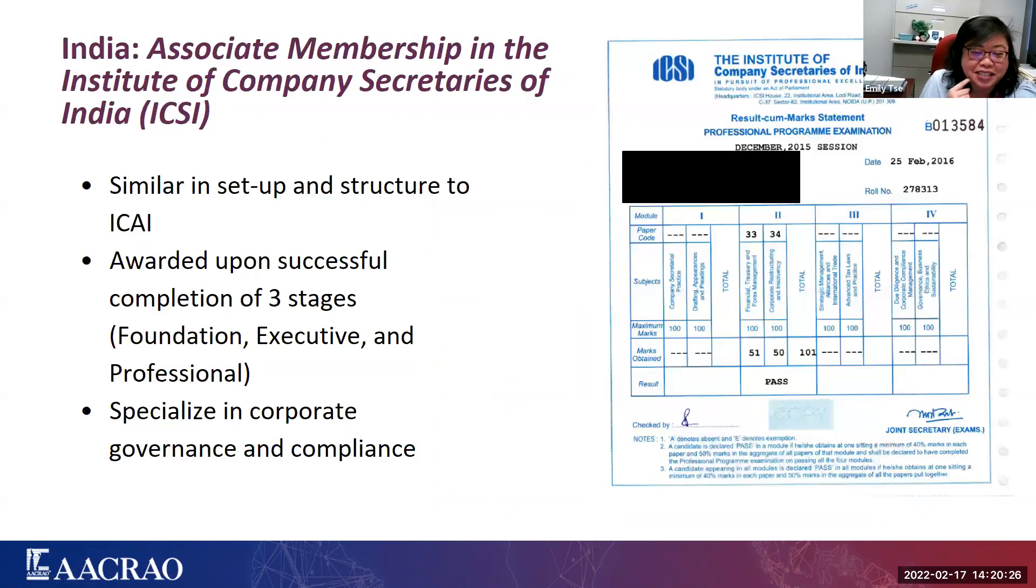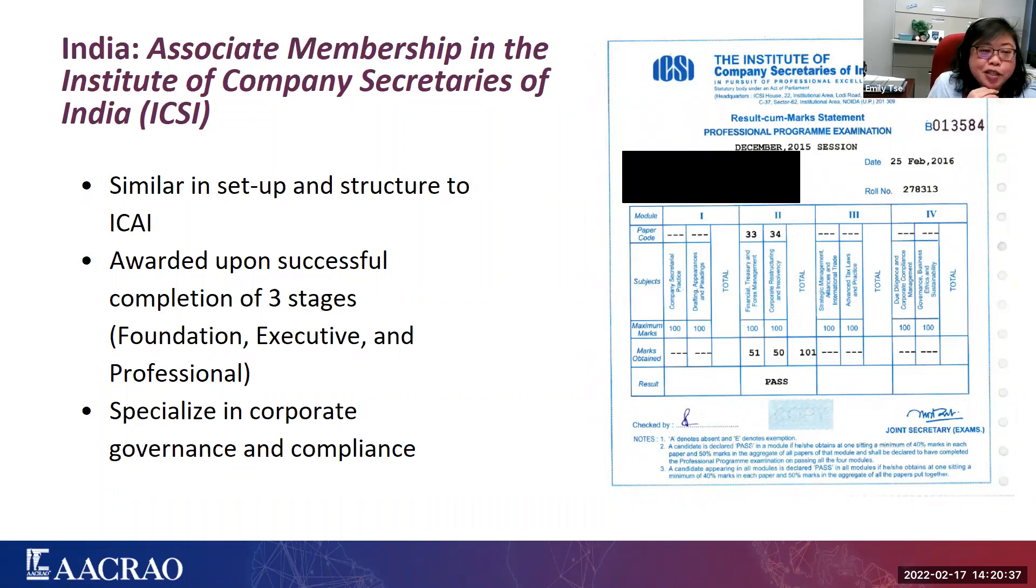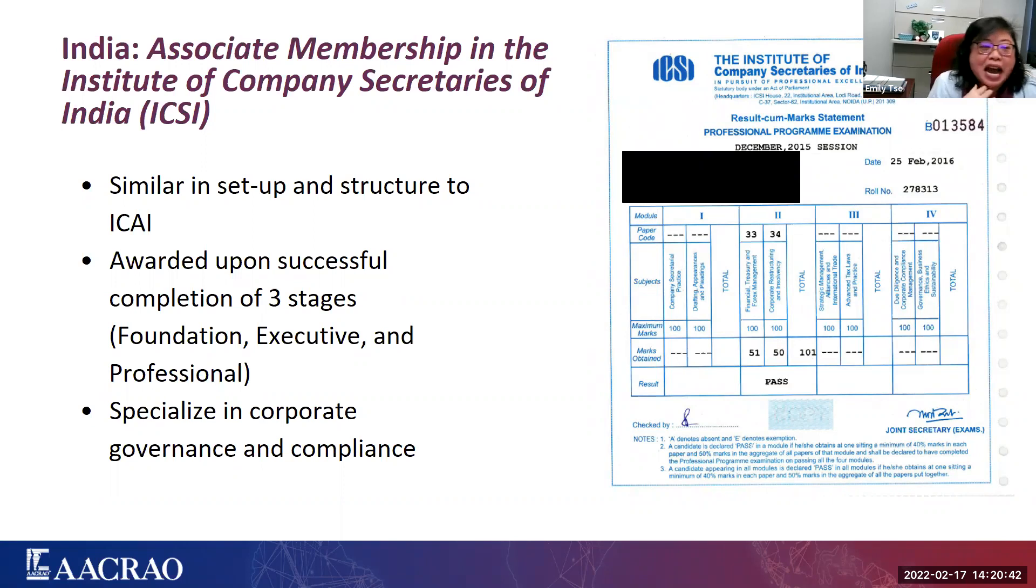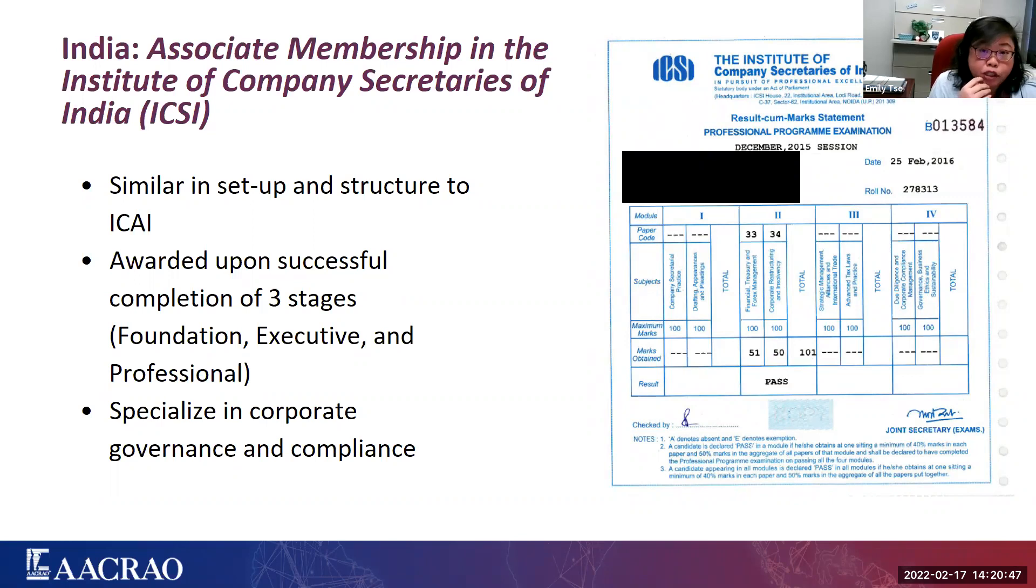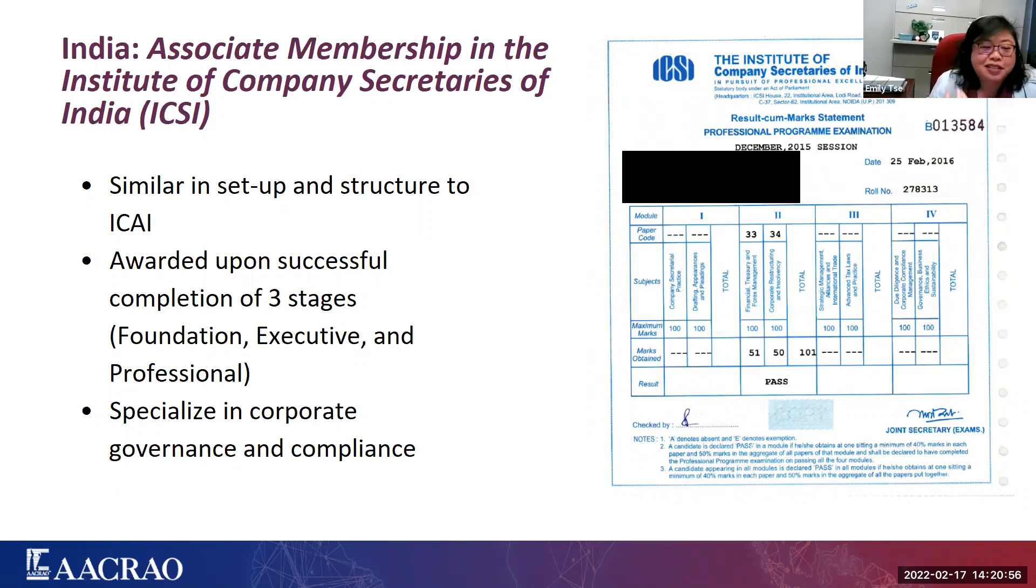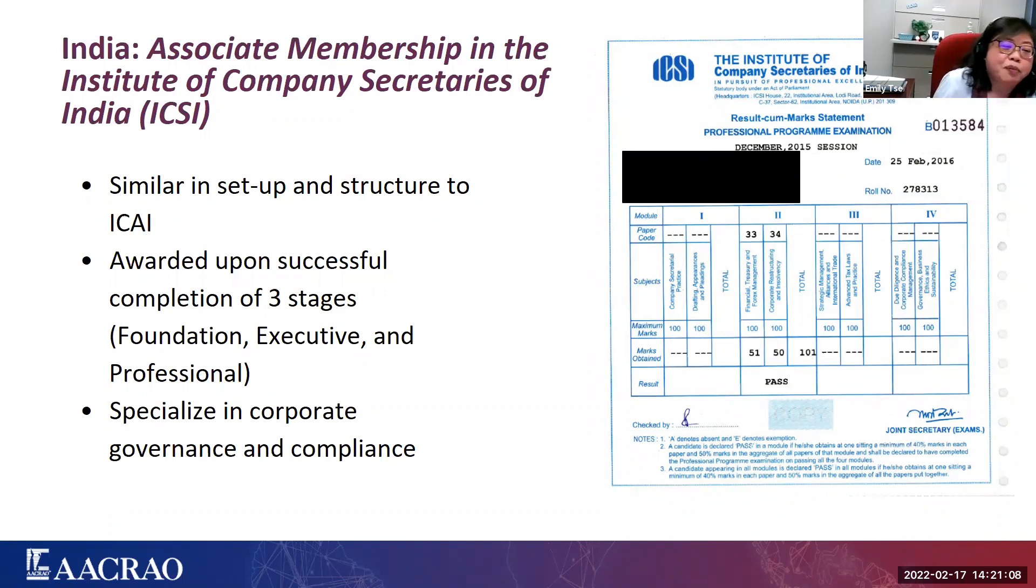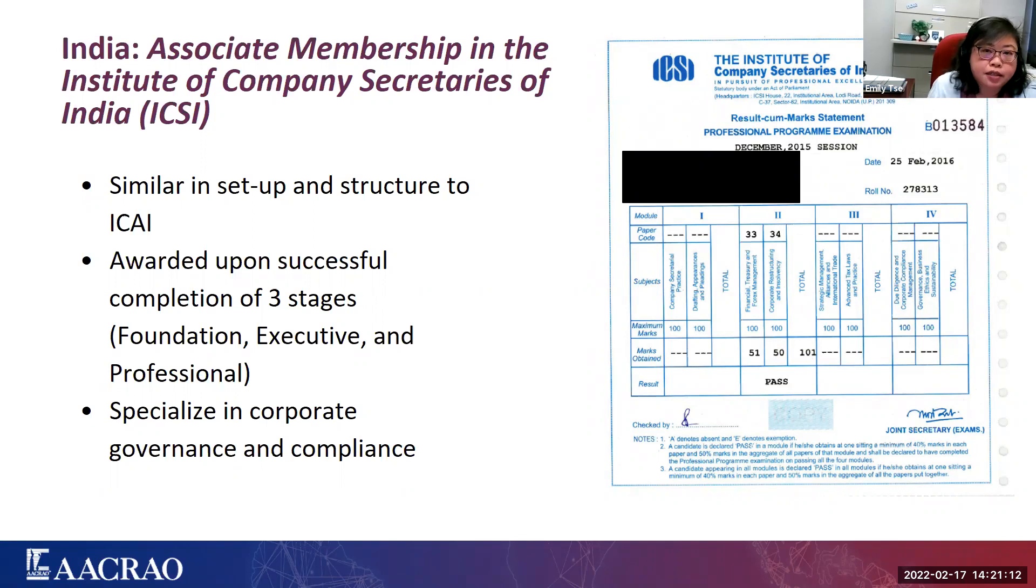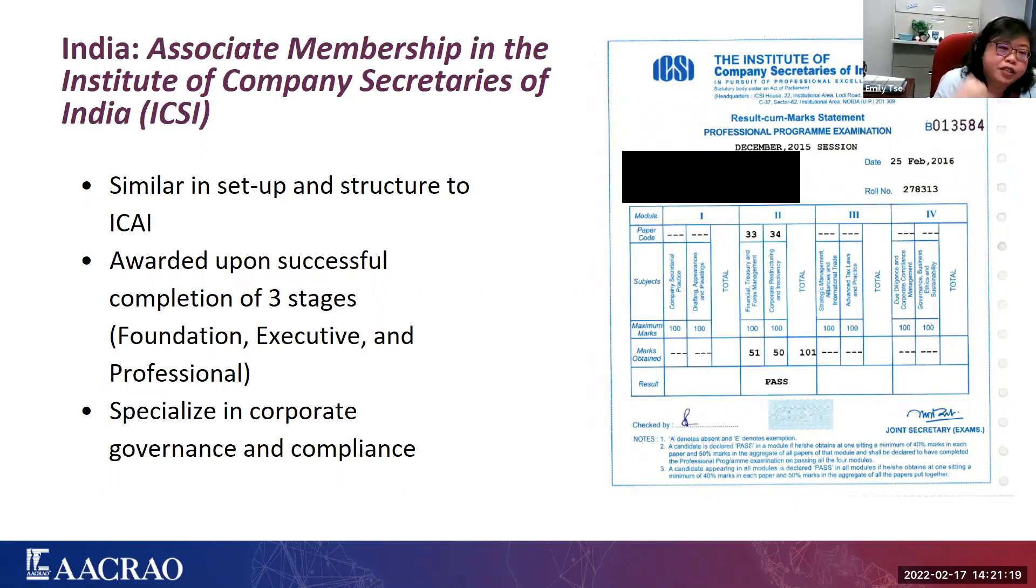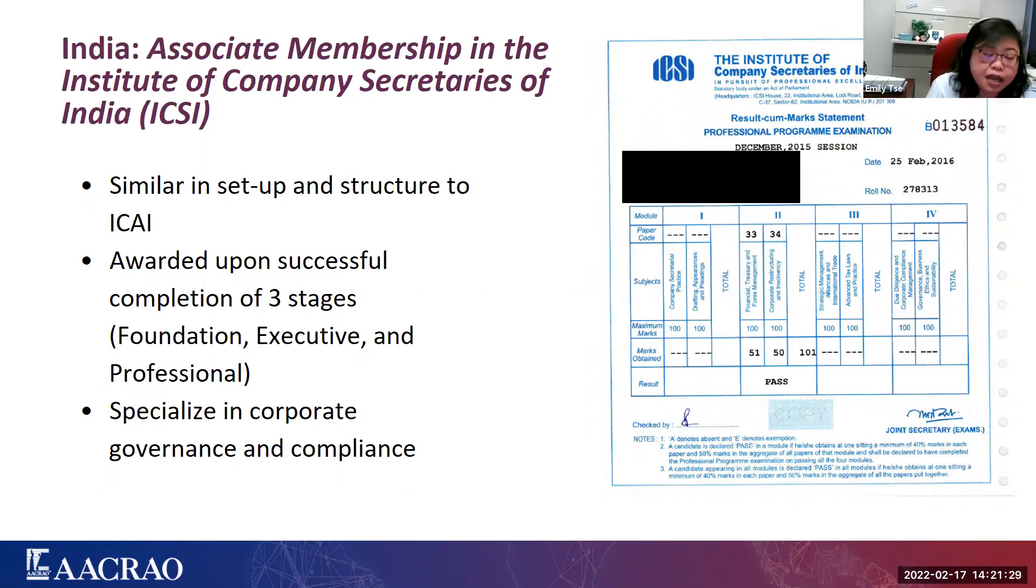Now we're going to land further east in India, where we also had an EDGE user inquire about the associate membership in the Institute of Company Secretaries of India, or the ICSI. So this is actually very similar in setup and structure to the ICAI, which is the Institute of Chartered Accountants of India. So what happens in the case of ICAI, there is no, in India, no university degree in accounting. So to train to become a chartered accountant, they have to go through this system where they would study, take a series of examinations, three stages, gain work experience, and then become associate member.